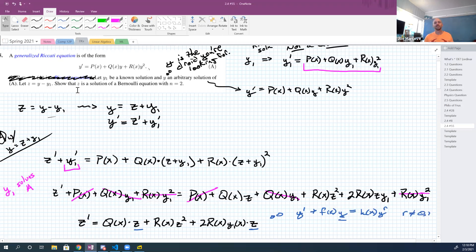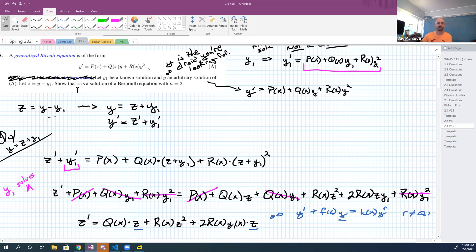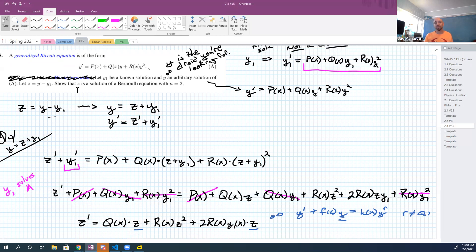This is a really common technique in differential equations — we've seen it a bunch of times where we run variation of parameters on something, the result is separable, we solve that separable equation, and then go back and answer the original one. This one takes a Riccati equation and turns it into a Bernoulli equation for me to solve. I know how to solve a Bernoulli equation — that's a variation of parameters problem — so I'd do variation of parameters, get a separable equation, and pretty quickly you're back at the answer.